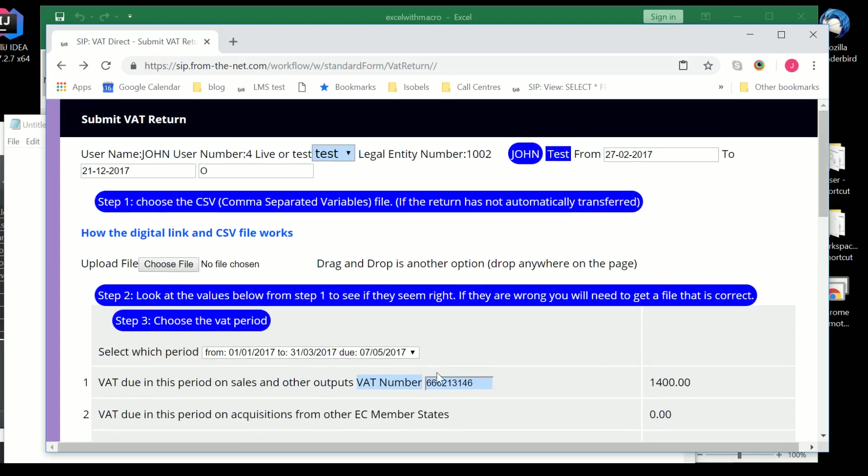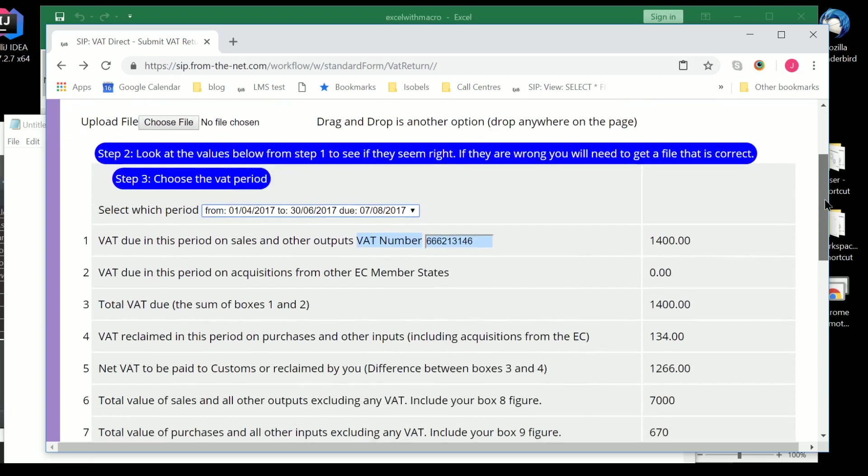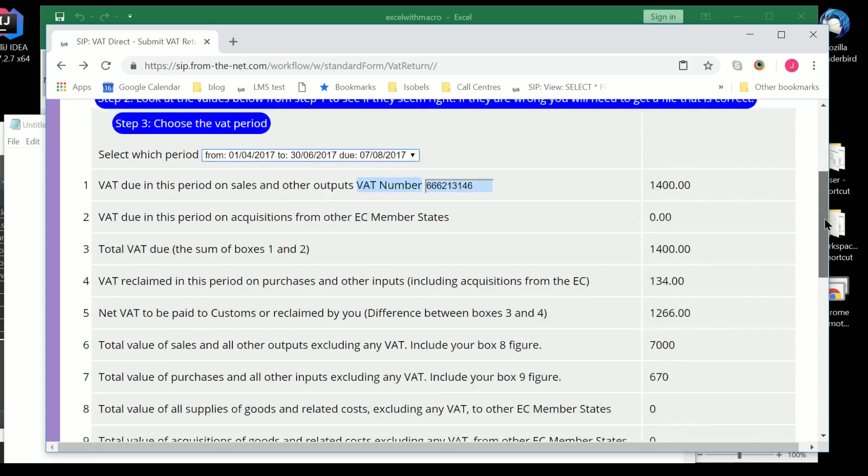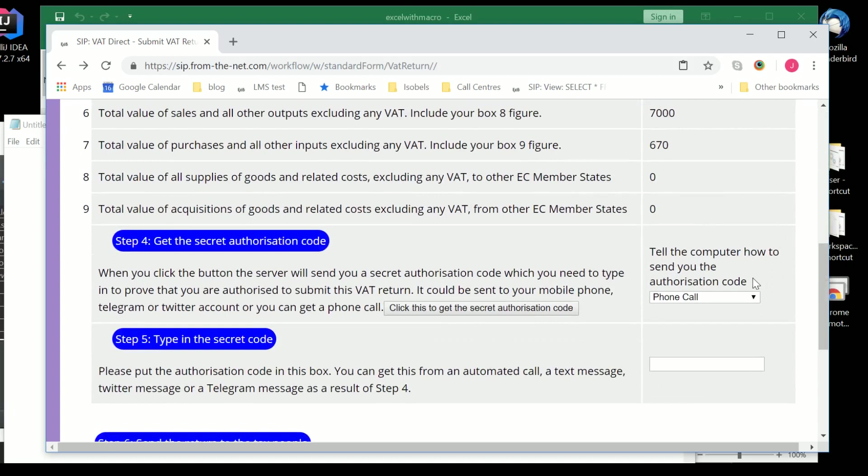You can see how all the figures have transferred through automatically just by clicking onto the page. We then need to decide what period we're going to use. And we've got two periods here. So, we pick the period we're going to submit for. When the page loads up, it contacts the HMRC computer system, and it asks what obligations there are for this particular VAT number. And then it loads those up so you can pick which outstanding VAT return you need to send.